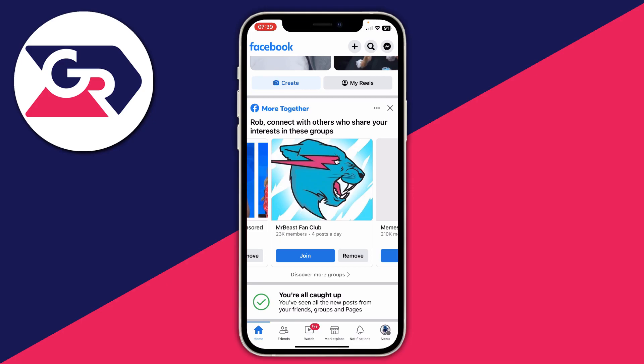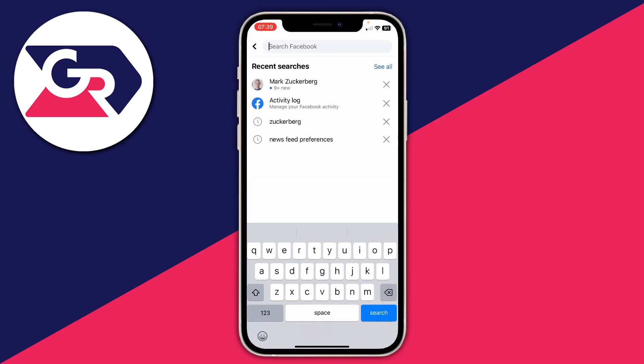Firstly you'll need to go and open up Facebook. Then what you need to do is go to the top right and tap on the search button or the magnifying glass. It's going to show you your search history, but what you can do here is just go and search for QR code.